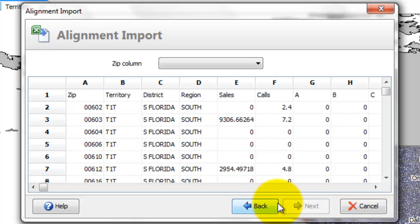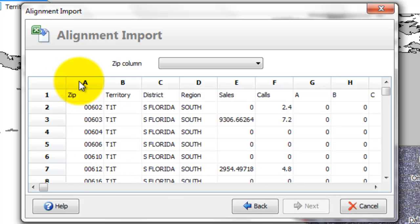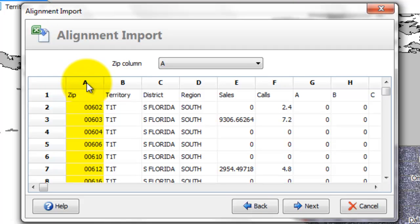First thing you have to do is select which column holds the zip codes. And these are going to be used to link the data into the zips. So that's the A column. You can actually double click on the top of the A column. We'll take it to the next one.